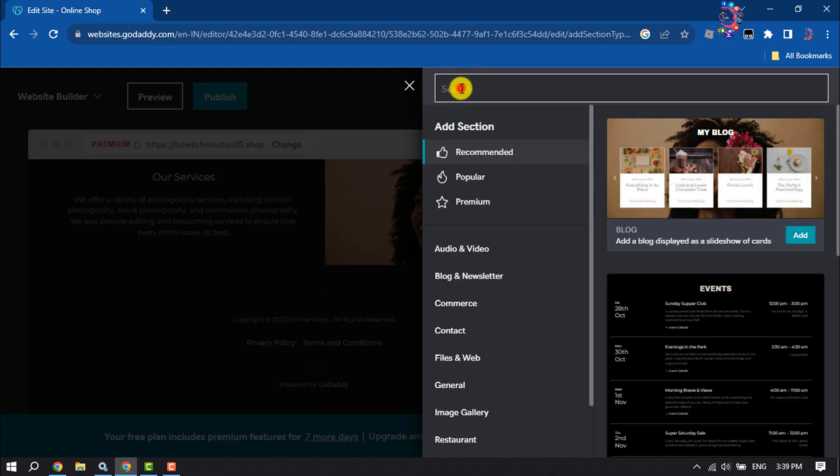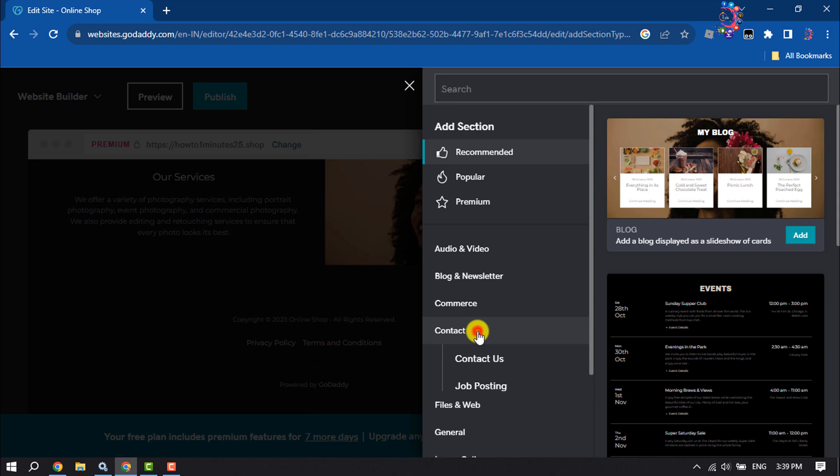In the search box, you can type Contact, or you can get contact here. Click on Contact and select Contact Us.